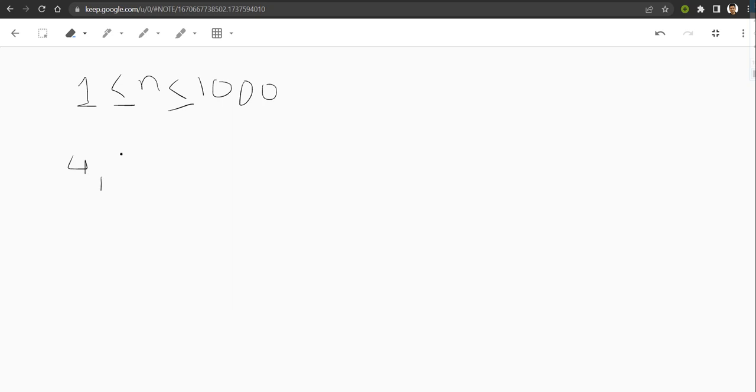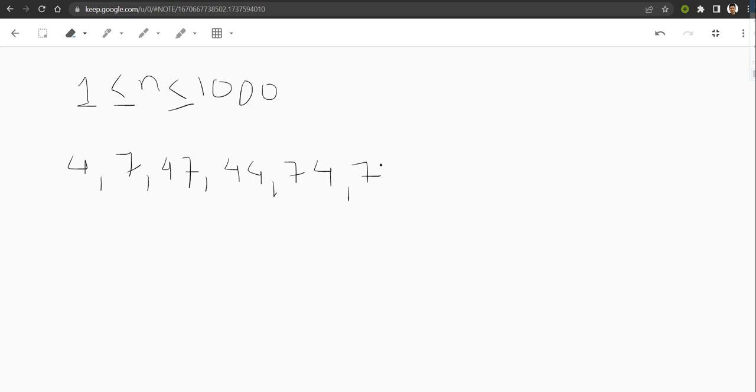We can simply list the lucky numbers lying between 1 to 1000. Let me write some of them here - 4, 7, then 2-digit and 3-digit lucky numbers, and so on.